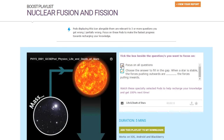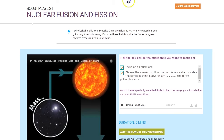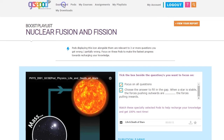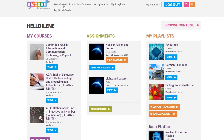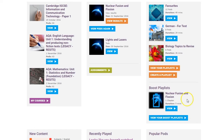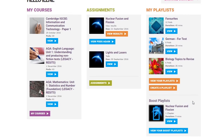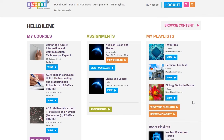Watching pods in your Boost playlist is a very effective way to increase your grades. Back on the dashboard, we can see that this Boost playlist has been added to our list. You can revisit this playlist any time and strengthen your knowledge even further. Now you've got everything you need to get started using GCSEpod — try searching for a topic you've been studying recently and see what you can find.